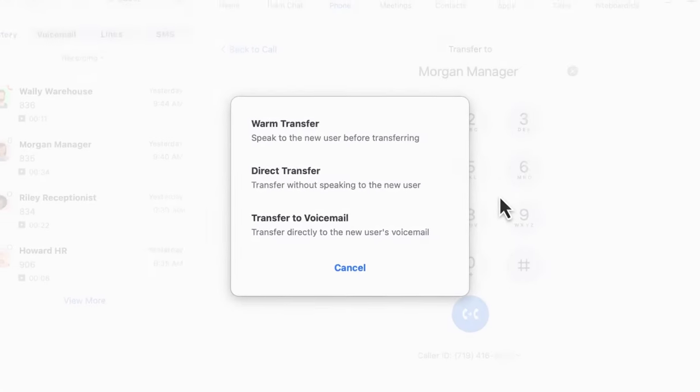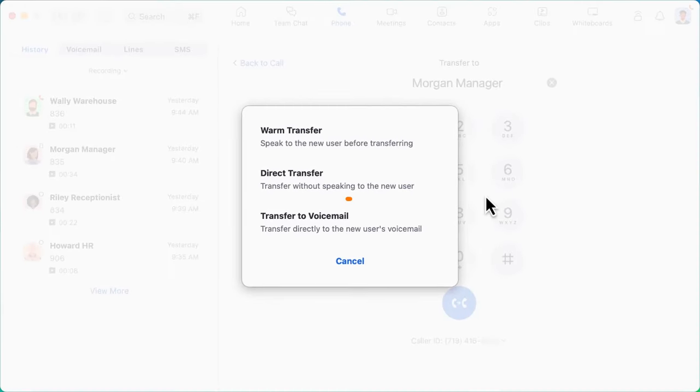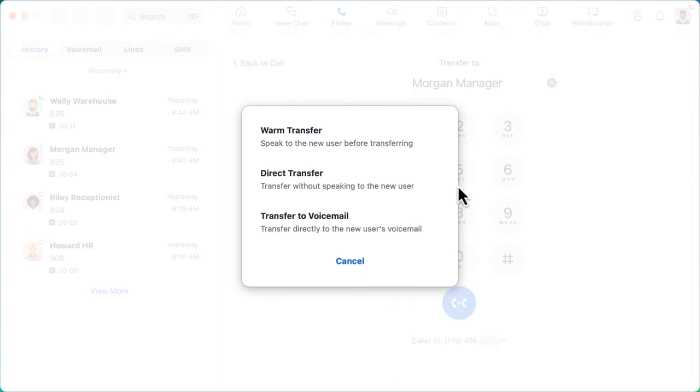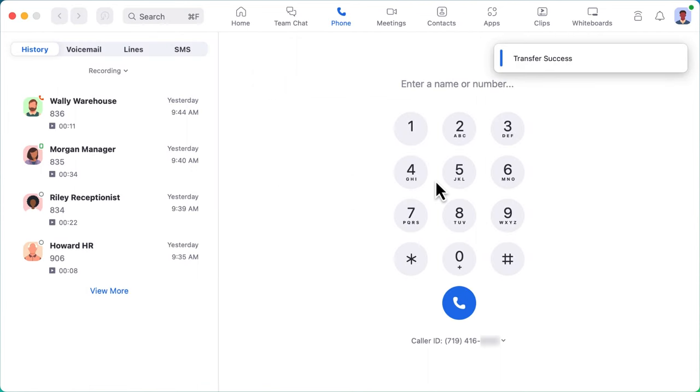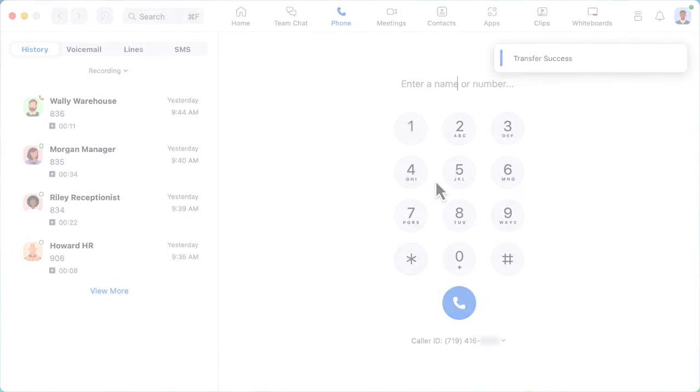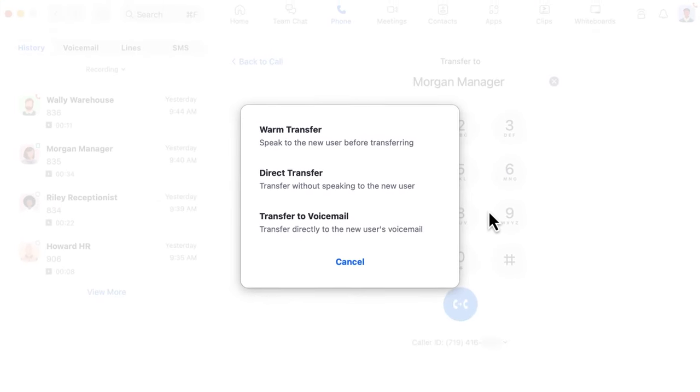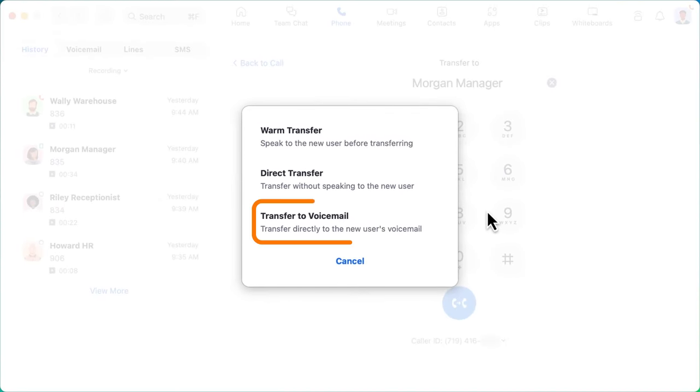The second option is a direct transfer. This option connects the call immediately to the new agent or number, which can speed things up, but might not be as friendly to the caller or the new agent. The final option is to transfer the call straight to the individual's voicemail.